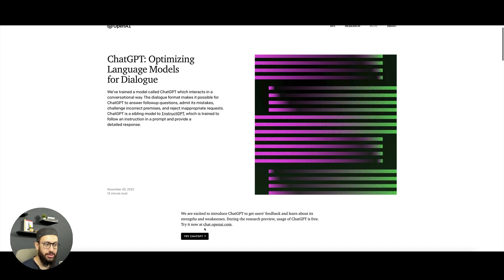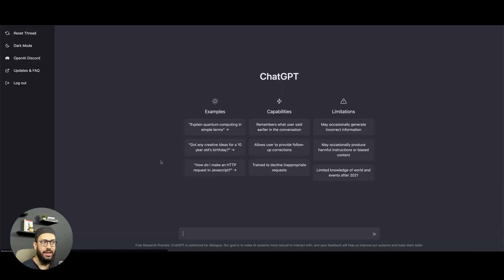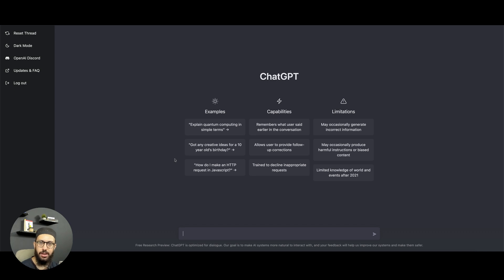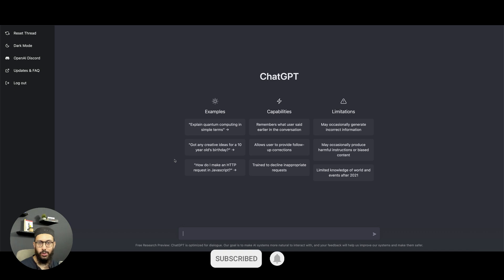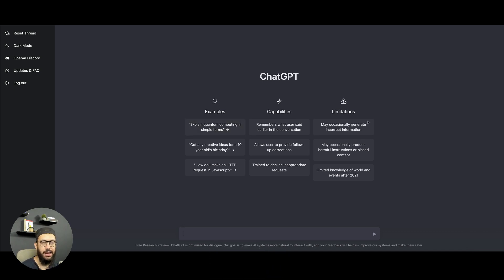Without further ado, let's just get started. You can click on the try ChatGPT button here, and obviously it's going to ask you to sign up or log in. I'm already logged in so we can just get started.